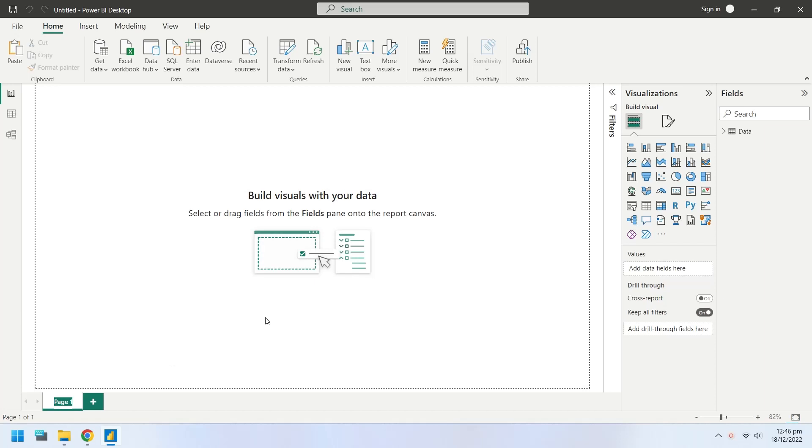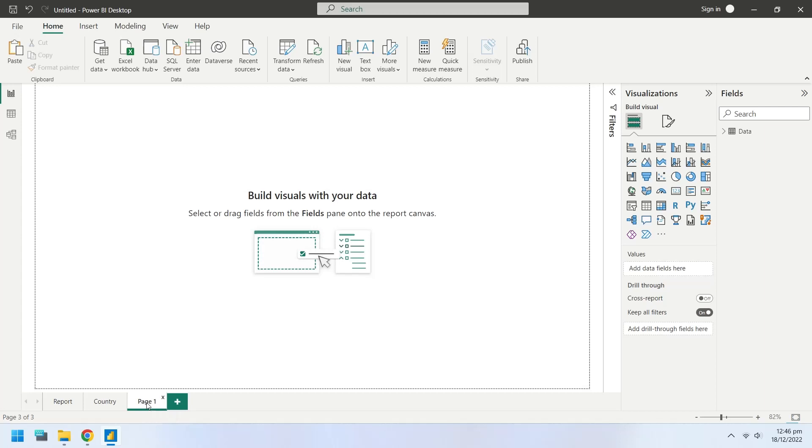Rename page 1 to Report. This will be the main dashboard. Then insert another page named Country and another one named Product. These two pages will be the tooltip pages.